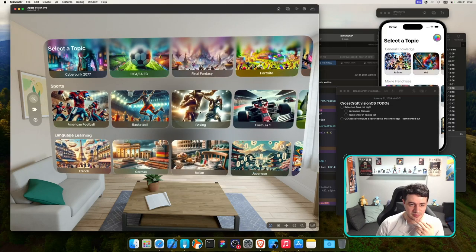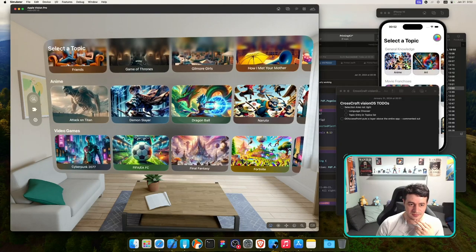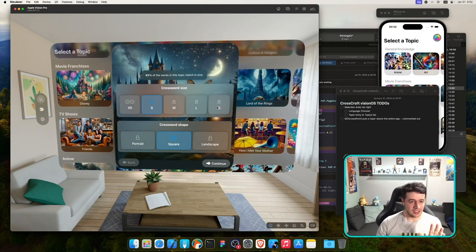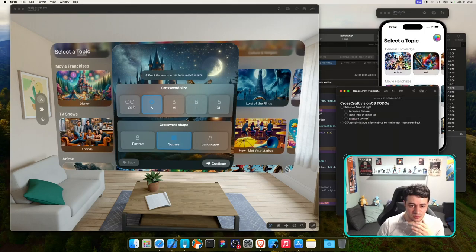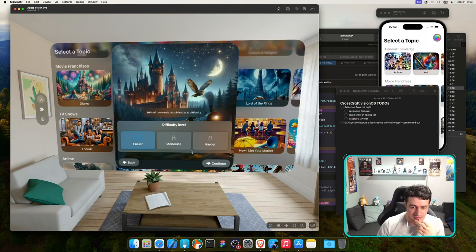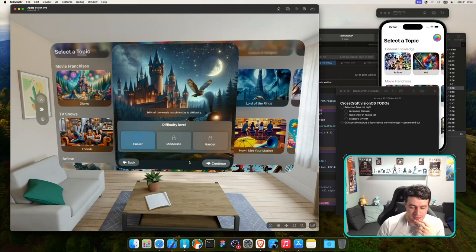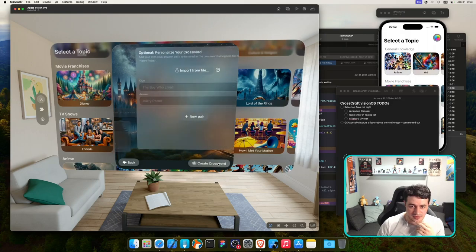Let's see if the topic view works. I'll try Harry Potter — I can answer all those questions. I pressed it and it works, though we have the wrong tap shape on the custom component. I can press Continue, go back — the animation direction isn't right but that's the same on iOS. Import file and New Pair also work.